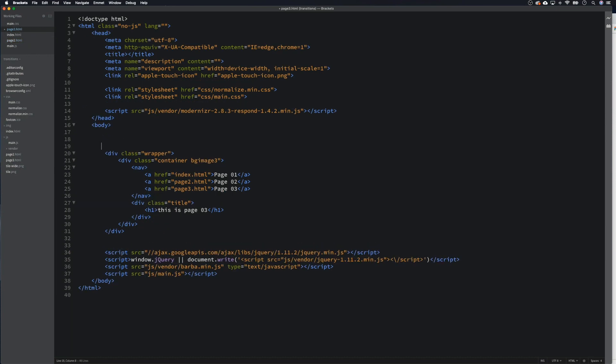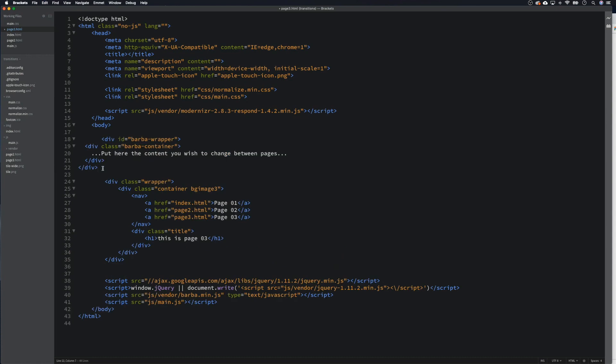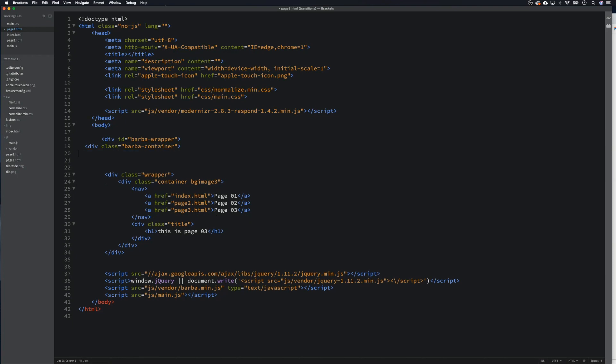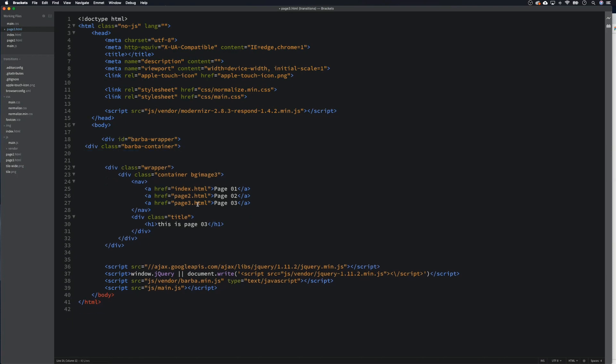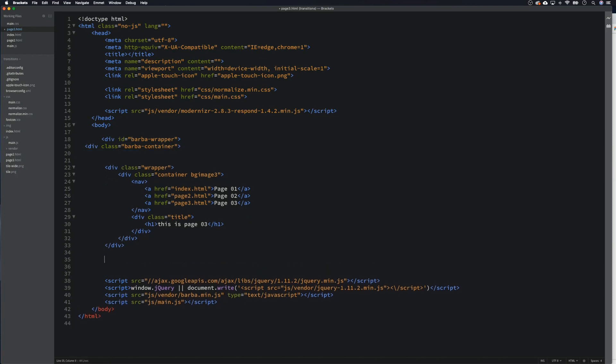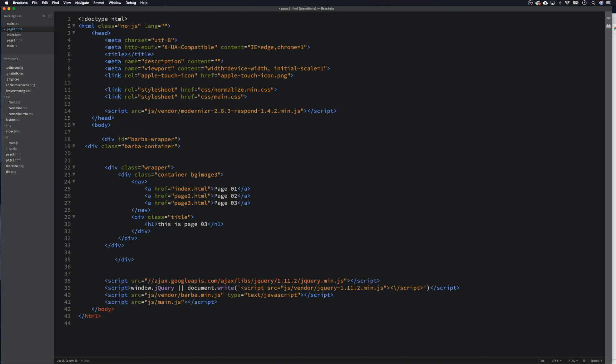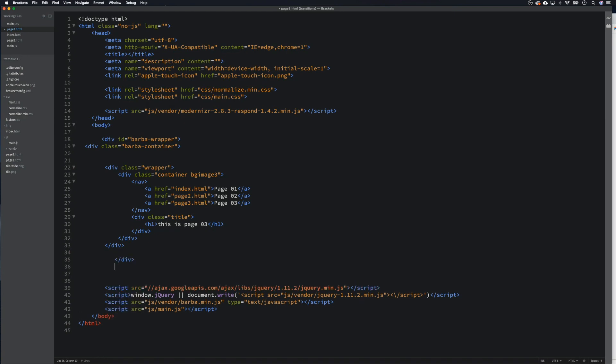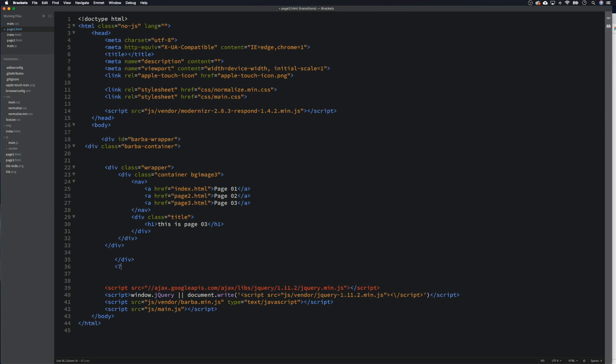Then we need to go to page three and the same again. Remove these two, we can get rid of this, and again let's close off these divs.